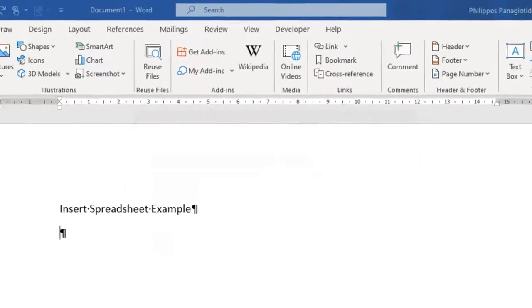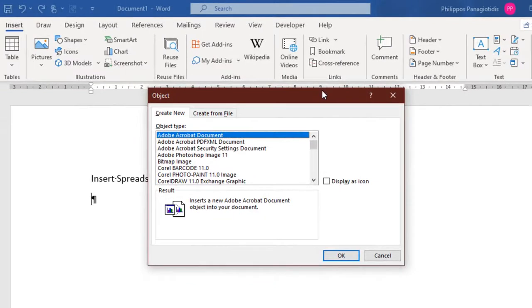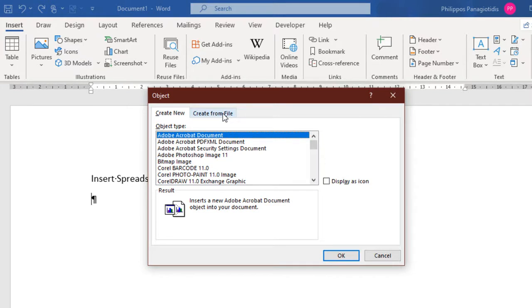Once selected, the Object dialog box appears, which is separated into two tabs: Create New and Create From File tab.